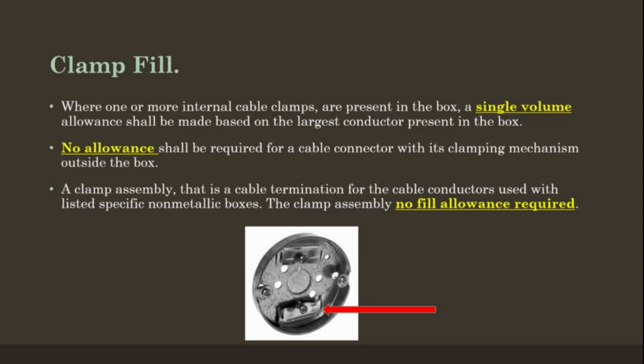The arrow points at the clamp and it says clamp.